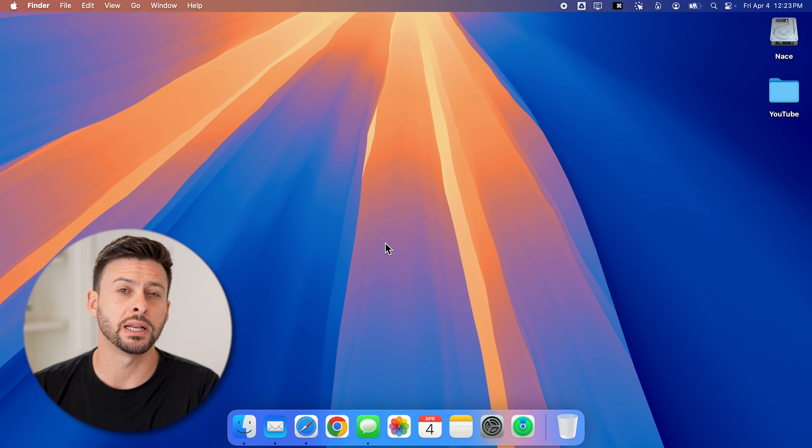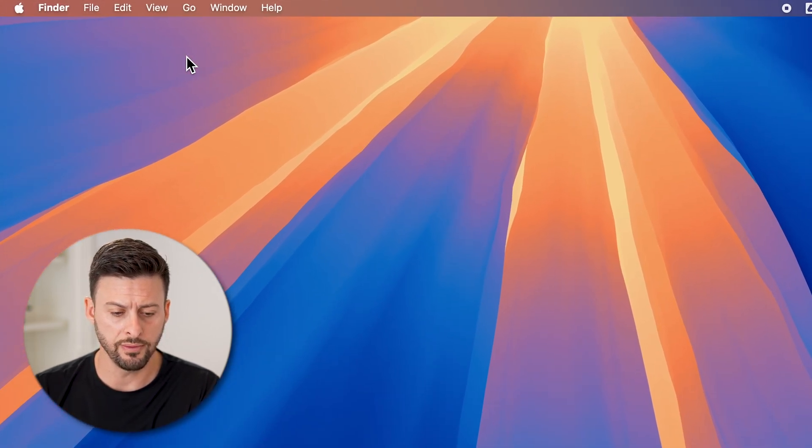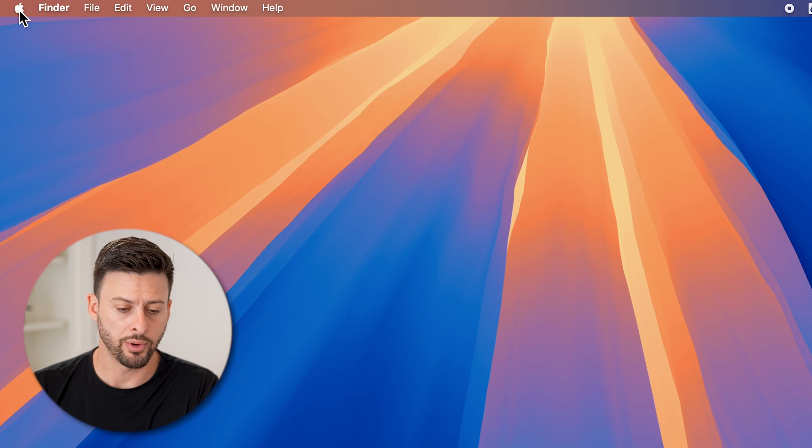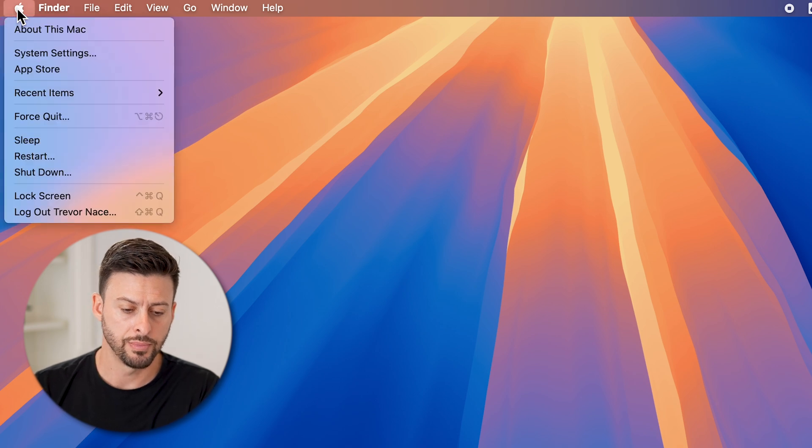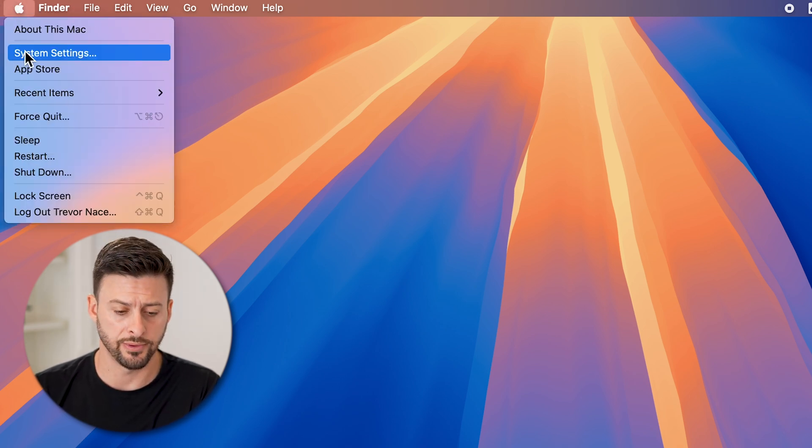The first thing we'll do is get into your settings. Go to the very top left here and tap on the Apple icon, and then choose system settings from here.